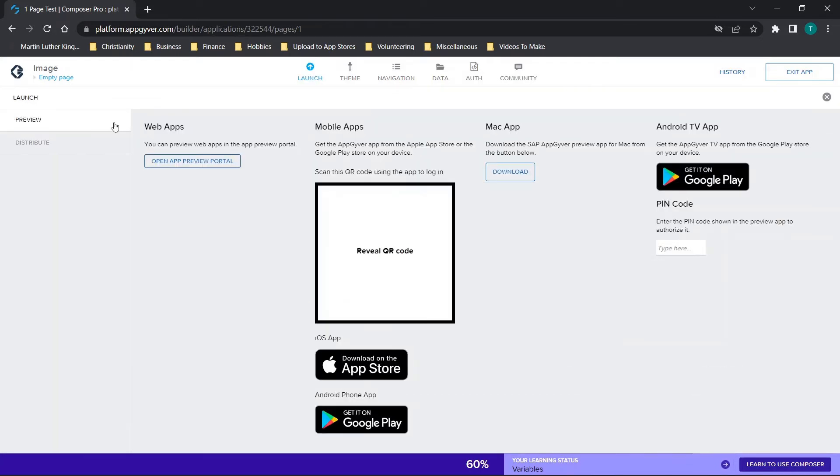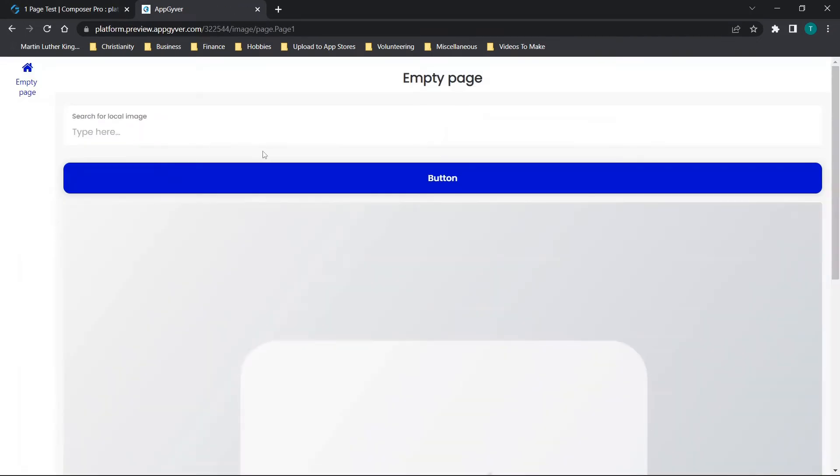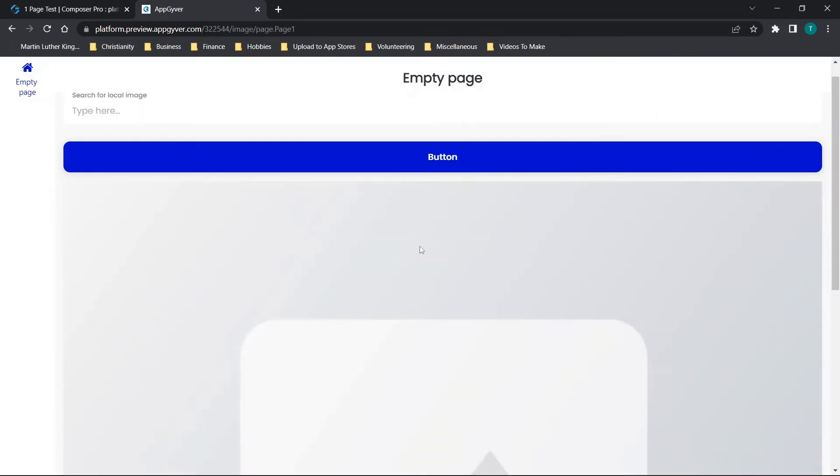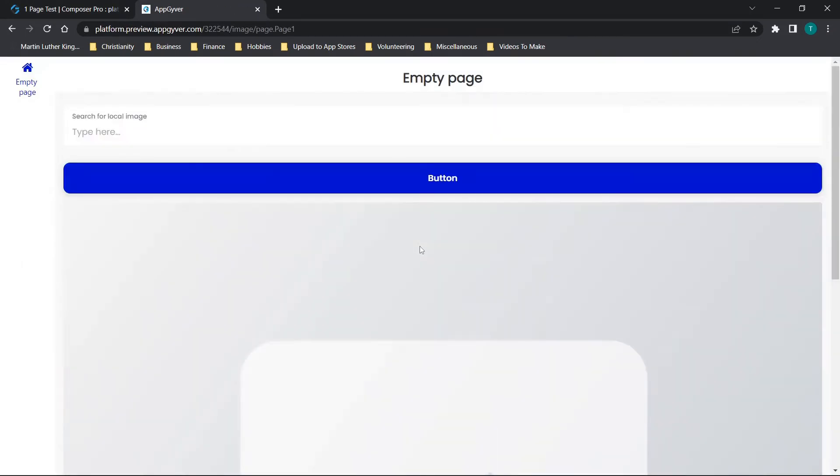Option two is if you go to open app preview portal and then we're going to choose the mobile app that we want to view. You'll see it brings it up by default as a web app or a web preview.